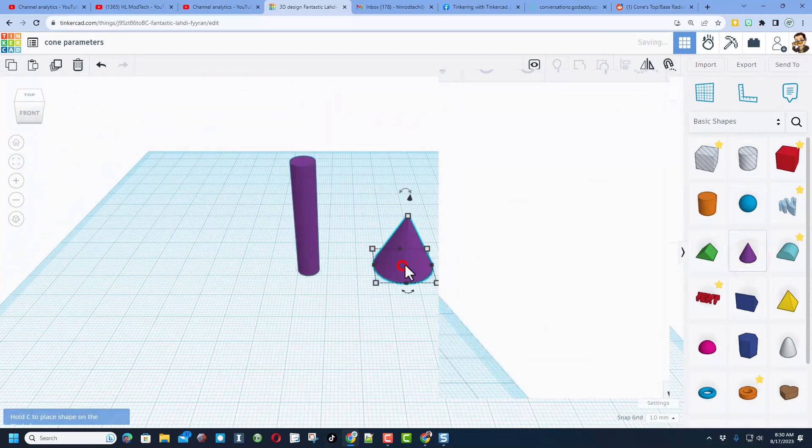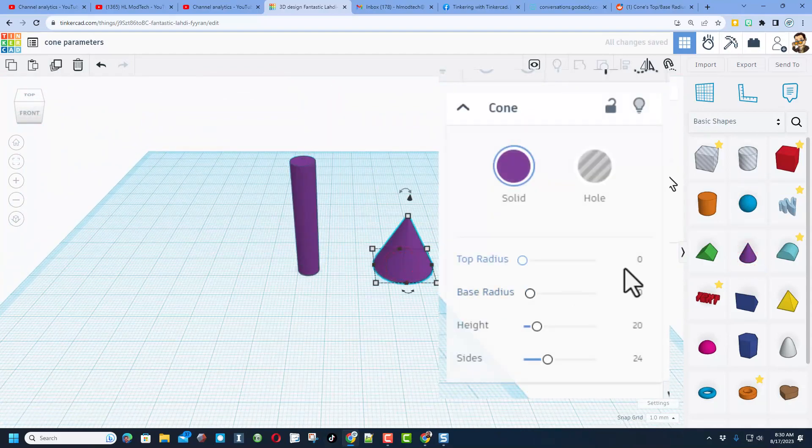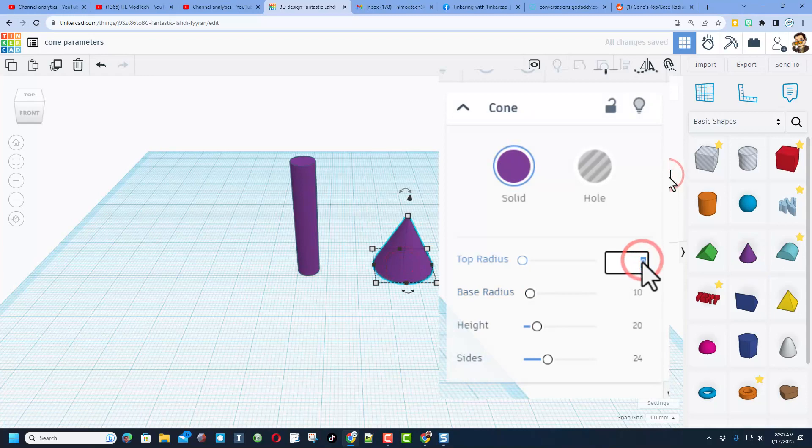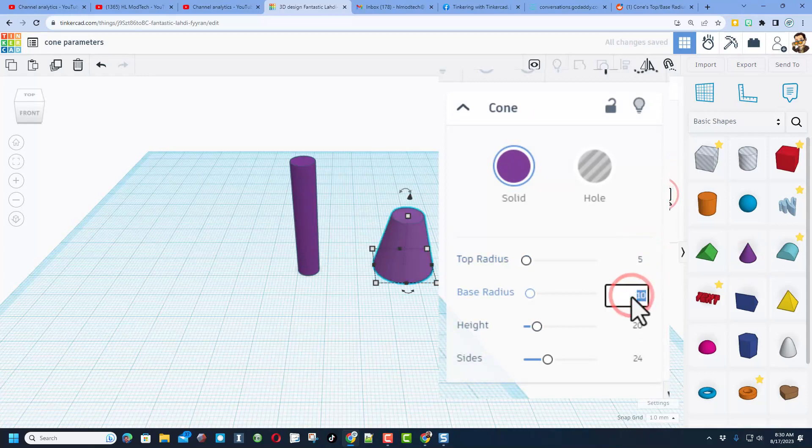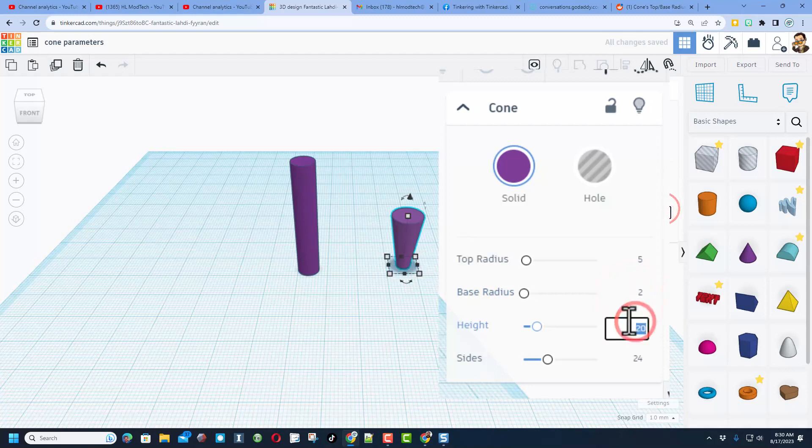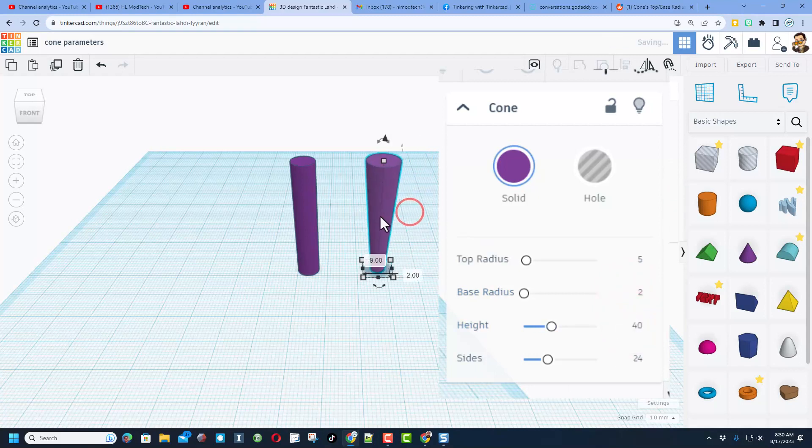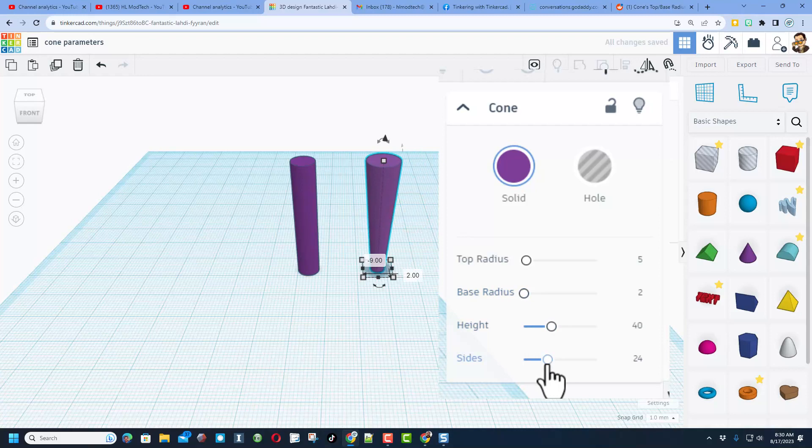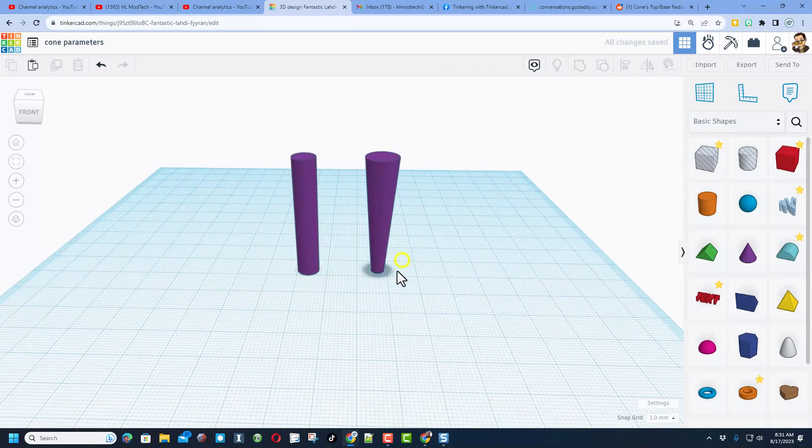I'll also show you this with another one where it's more dramatic. Let's do a top radius of five, bottom radius of two, we'll do a height of 40 again, and now you can really really see how that cone changes.